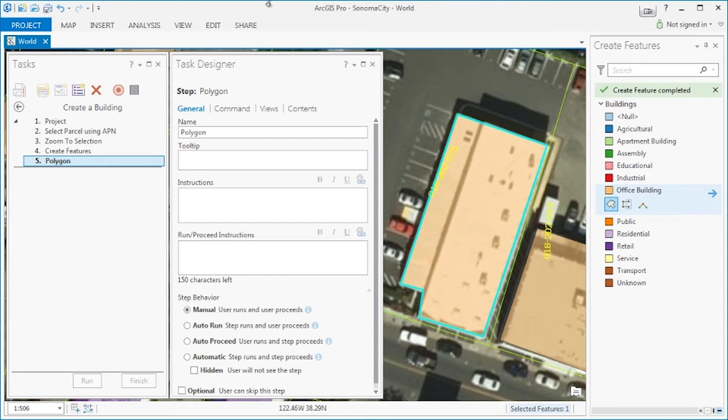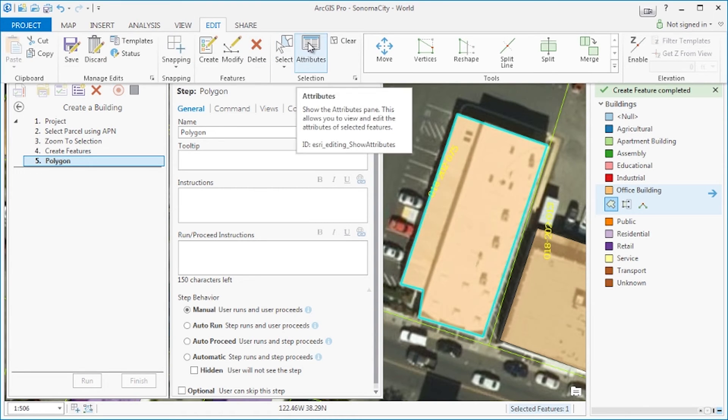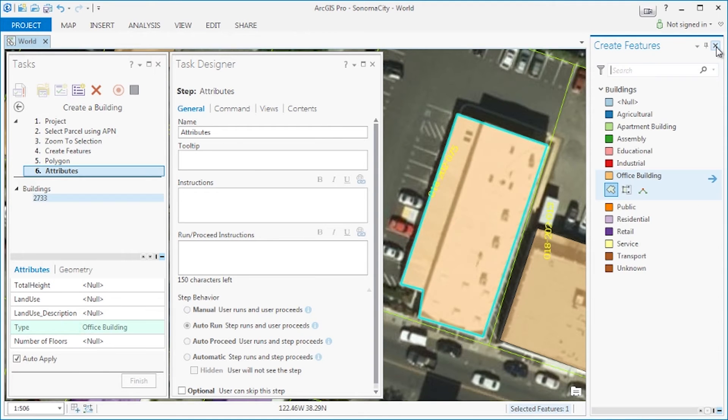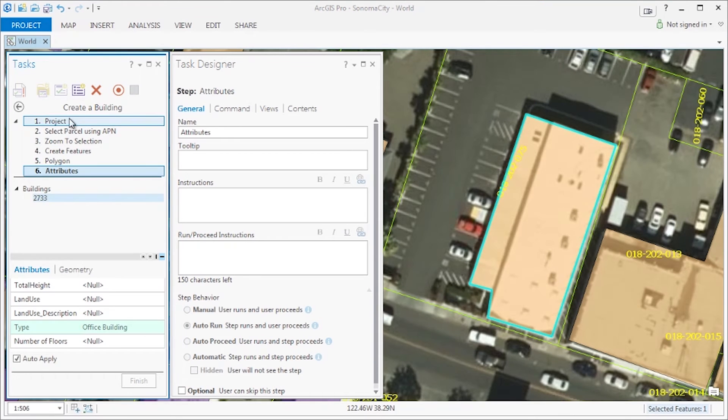Our final step requires us to open the attributes pane to update the footprint's attributes. And there we have it, we finished our workflow. So let's go ahead and stop recording and begin refining each step.